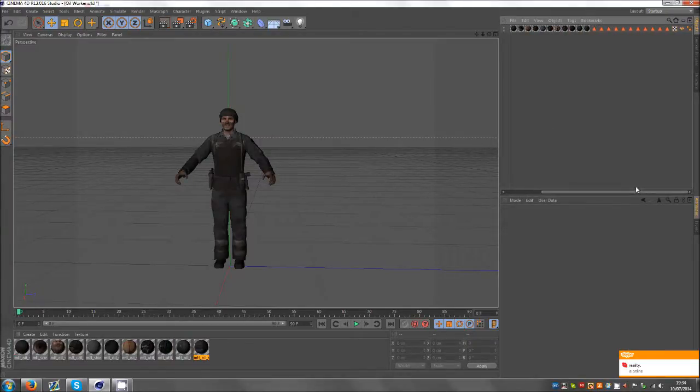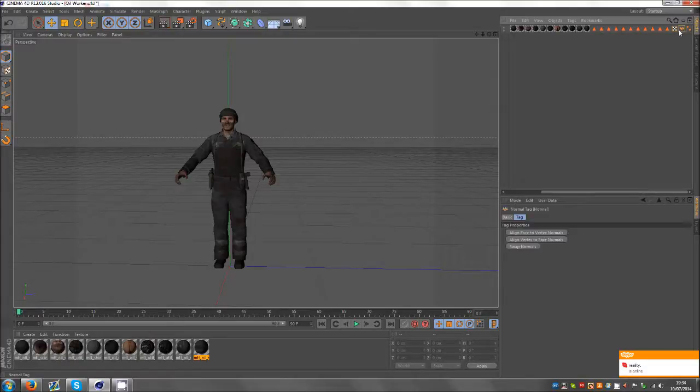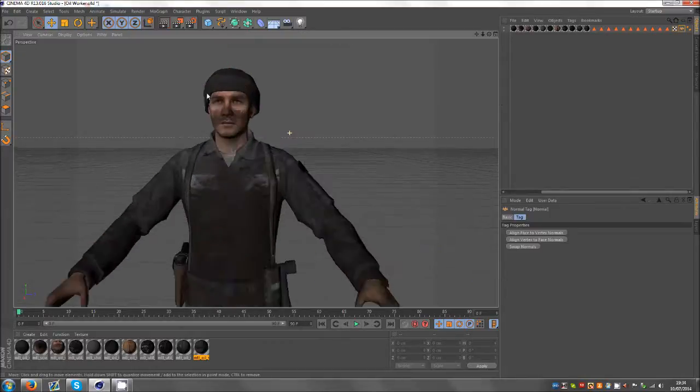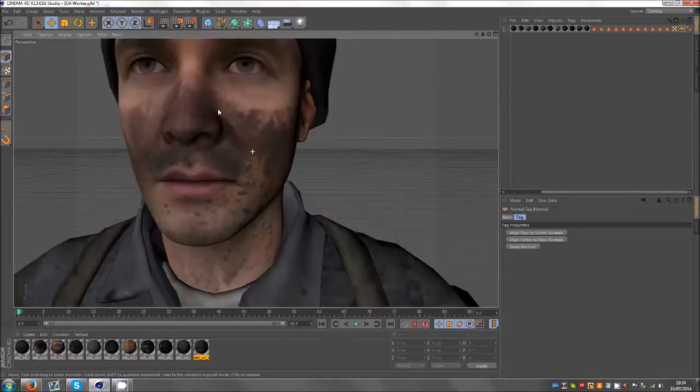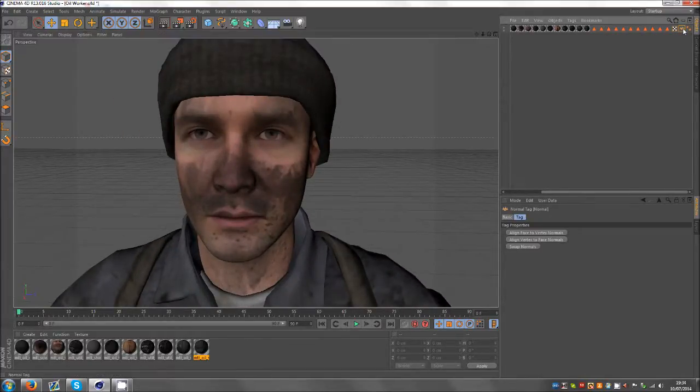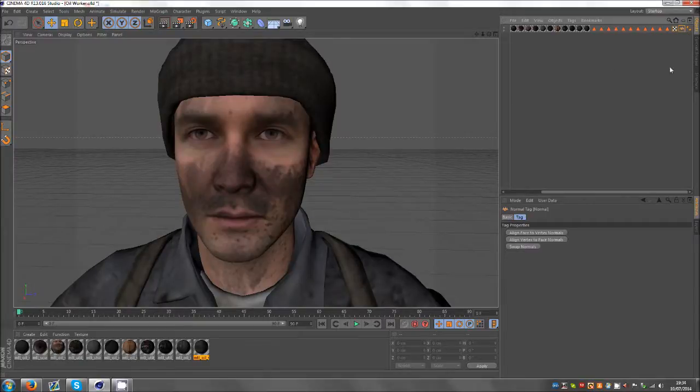I always delete the normal tags usually, but always check to see what your model looks like. So I basically zoom in and I click on the normal tag, which is this little orange thing here.